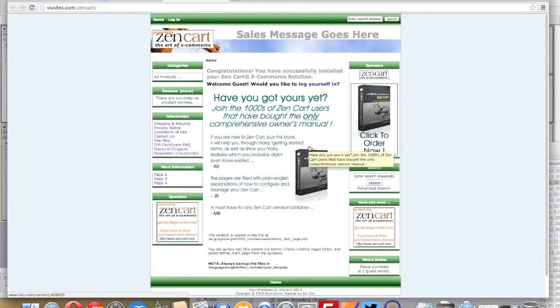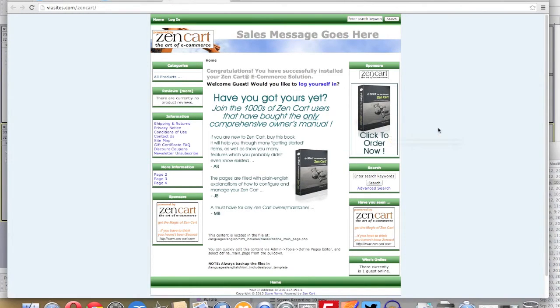This will display the ZenCart default installation page and you'll be able to customize this as you see fit.